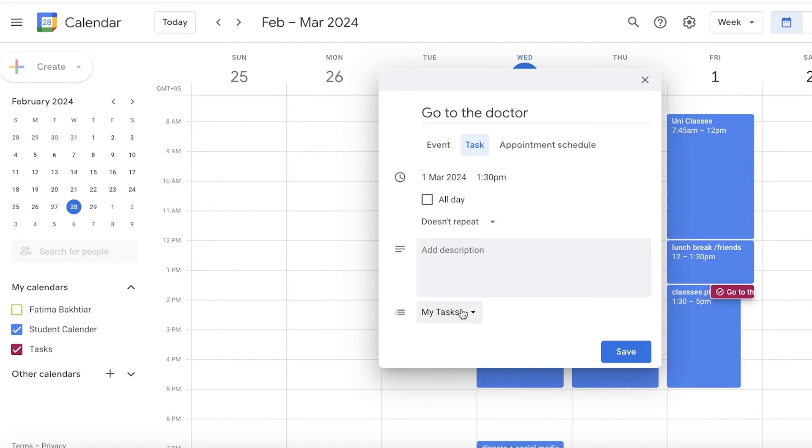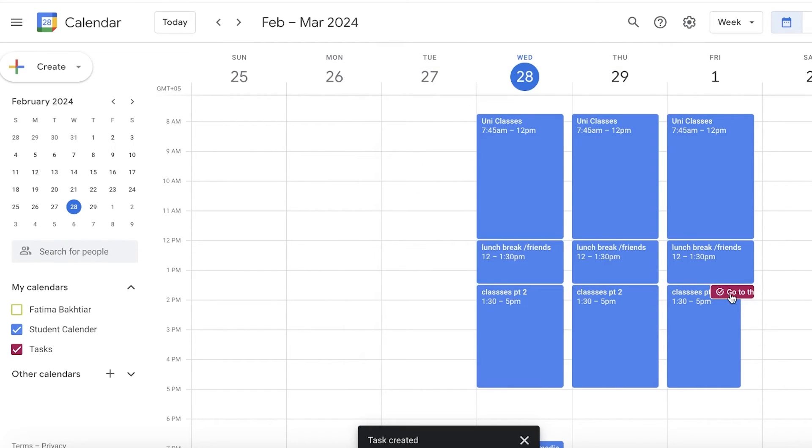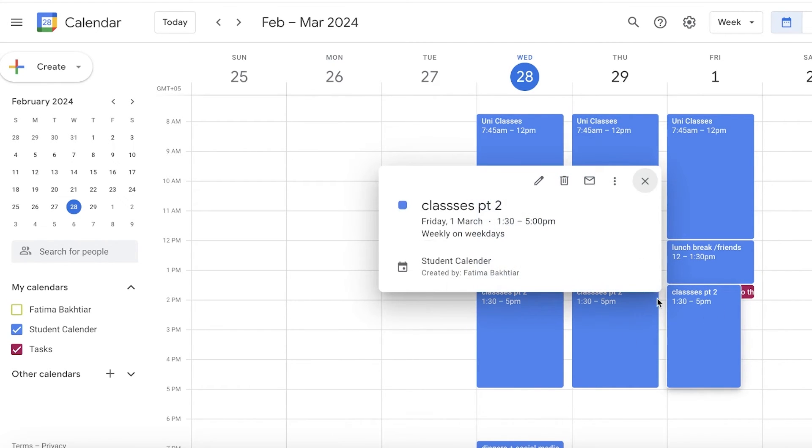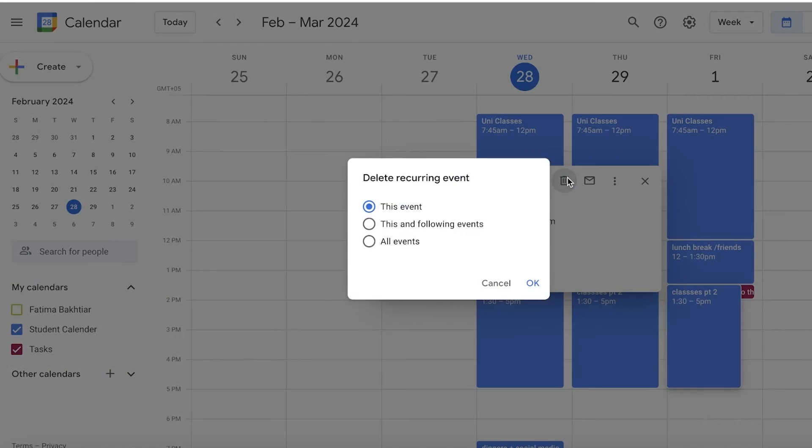Now I have two particular tasks in the same slot. If you want to remove one of those, you can click on the delete icon.